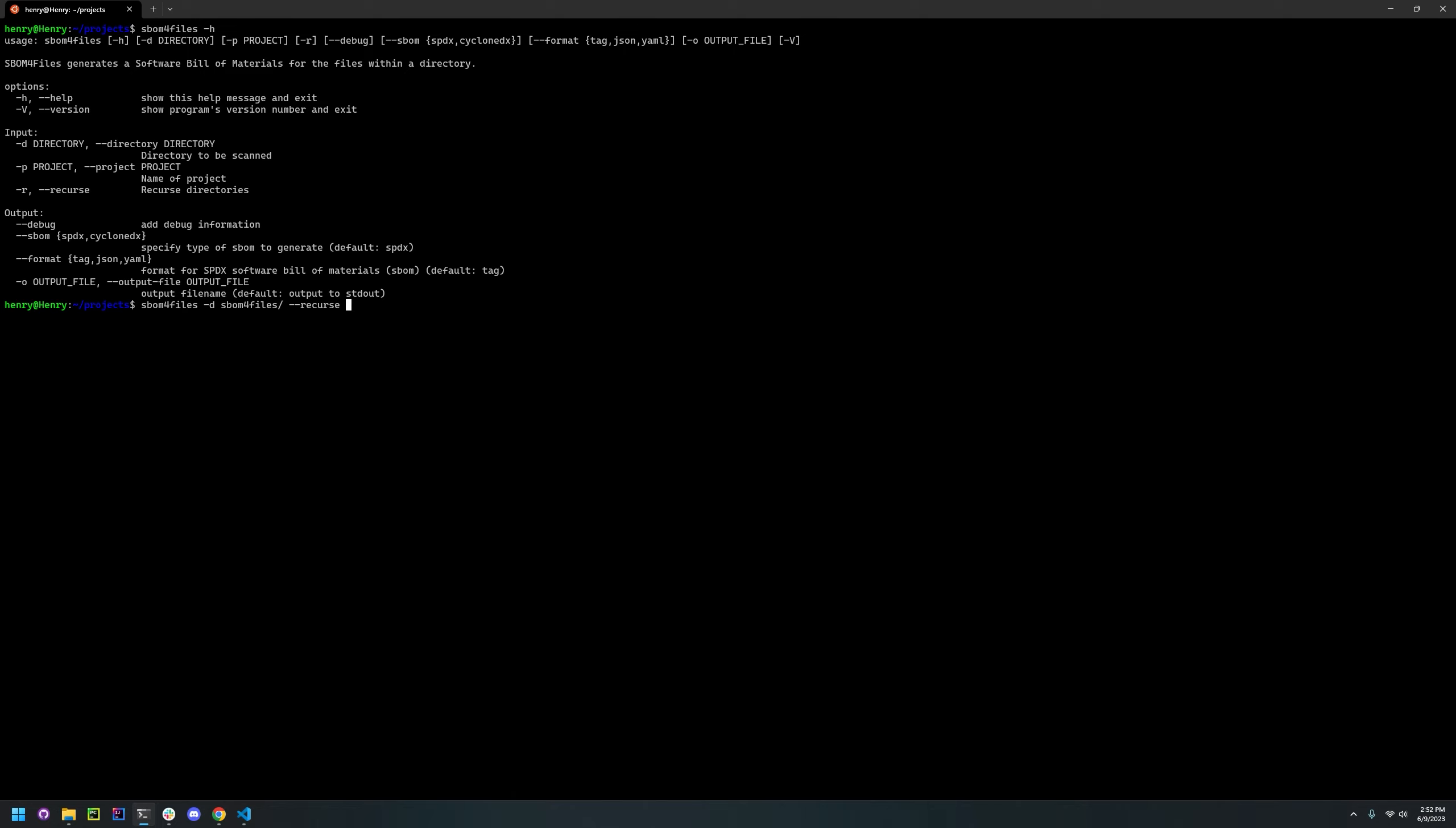The project option is used to specify the name of a project to be referenced in the generated SBOM. So we're going to just do that.